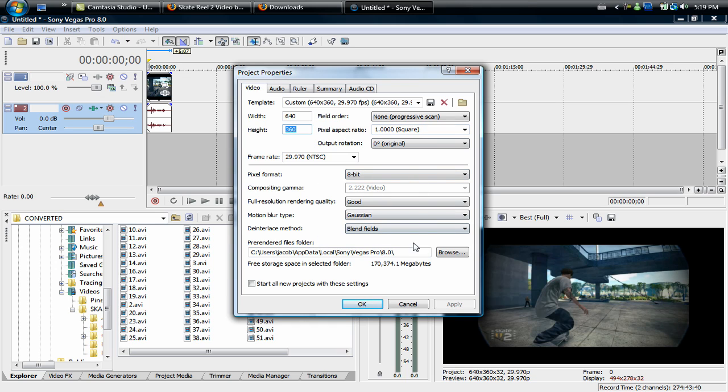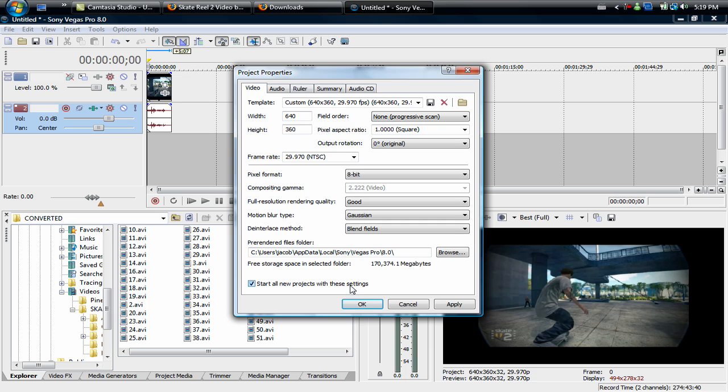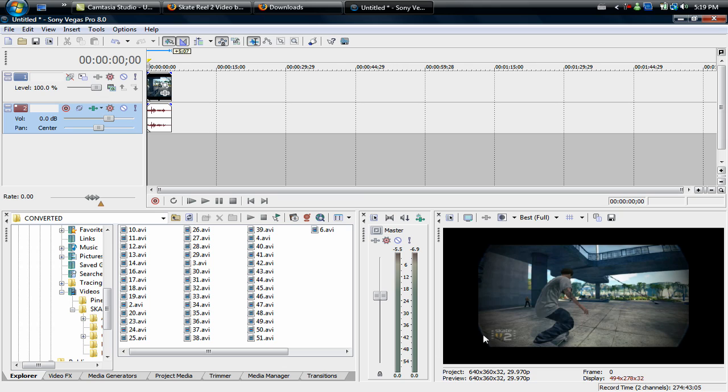Just use all of these settings right here. You can name it and save it or it just automatically saves it with custom and then all the settings. Then you're going to want to check start all new projects with these settings, you're going to hit apply, then hit okay.